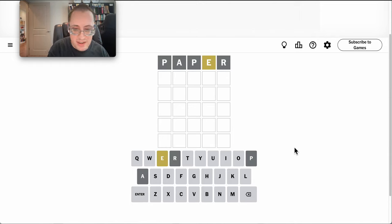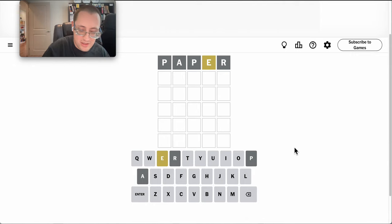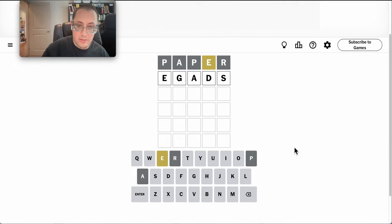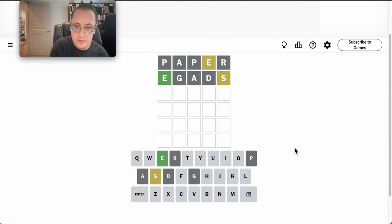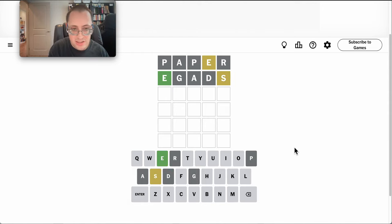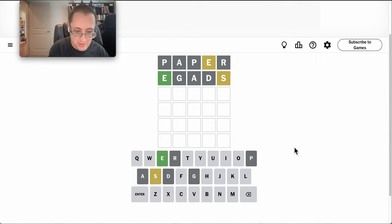I get an E and not much else. What about egads? Gets me some common letters. E is at the start, and there's an S.